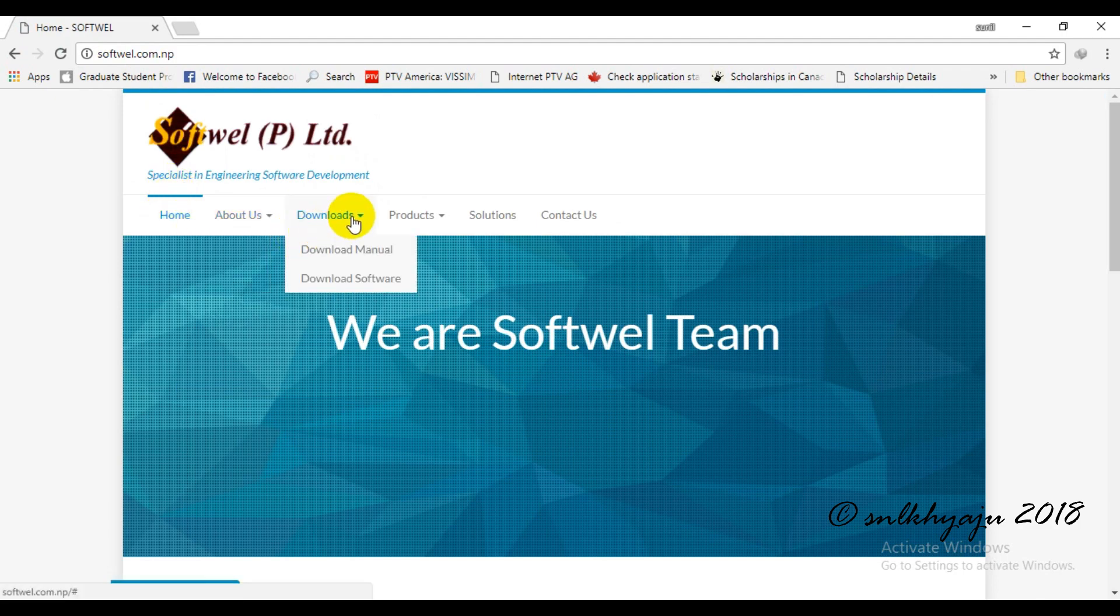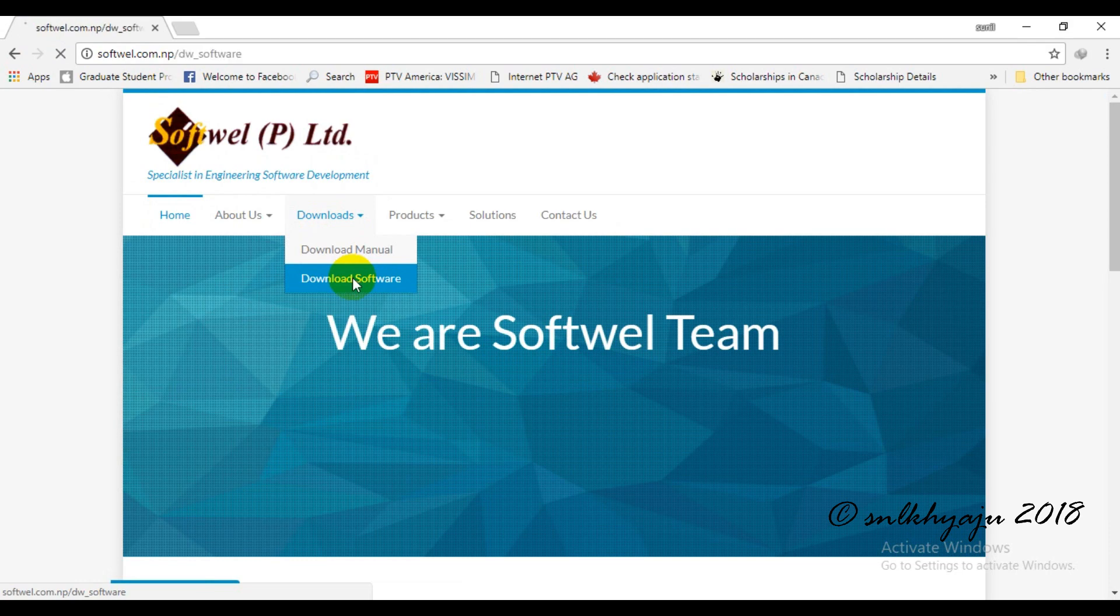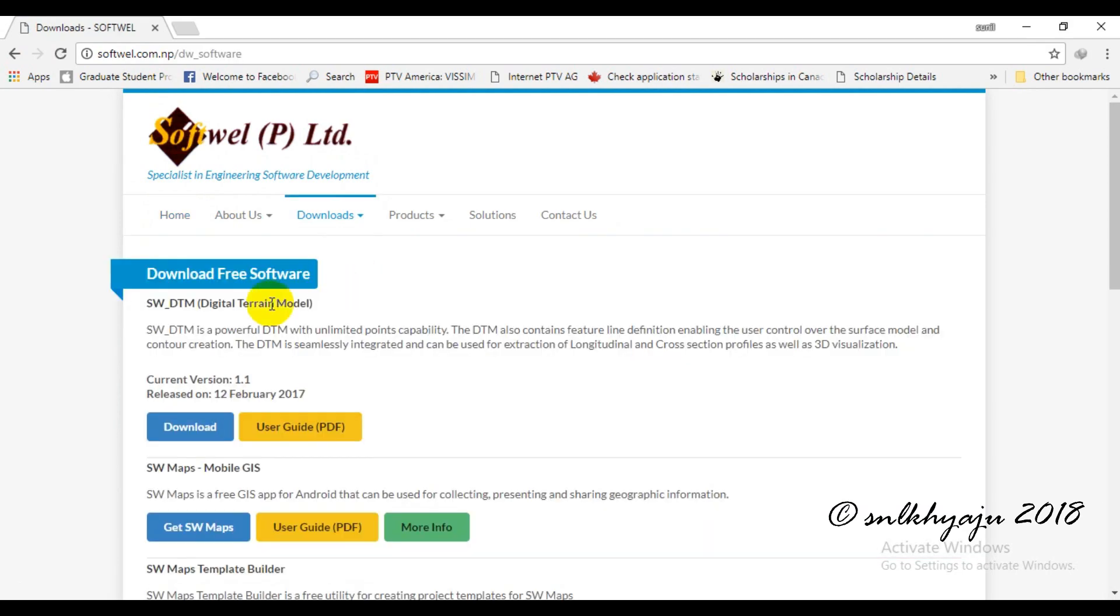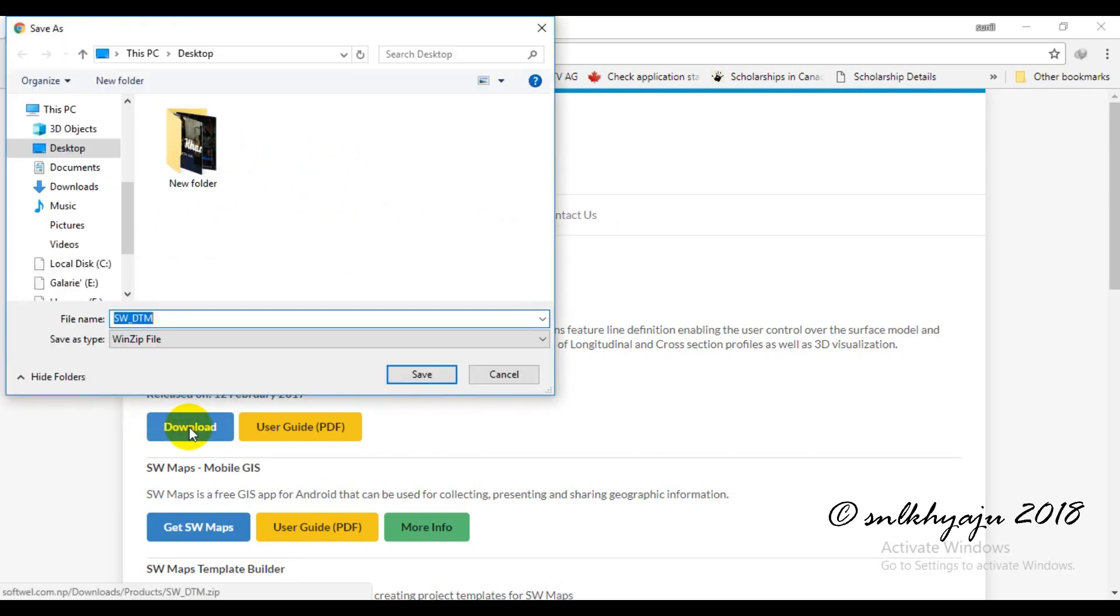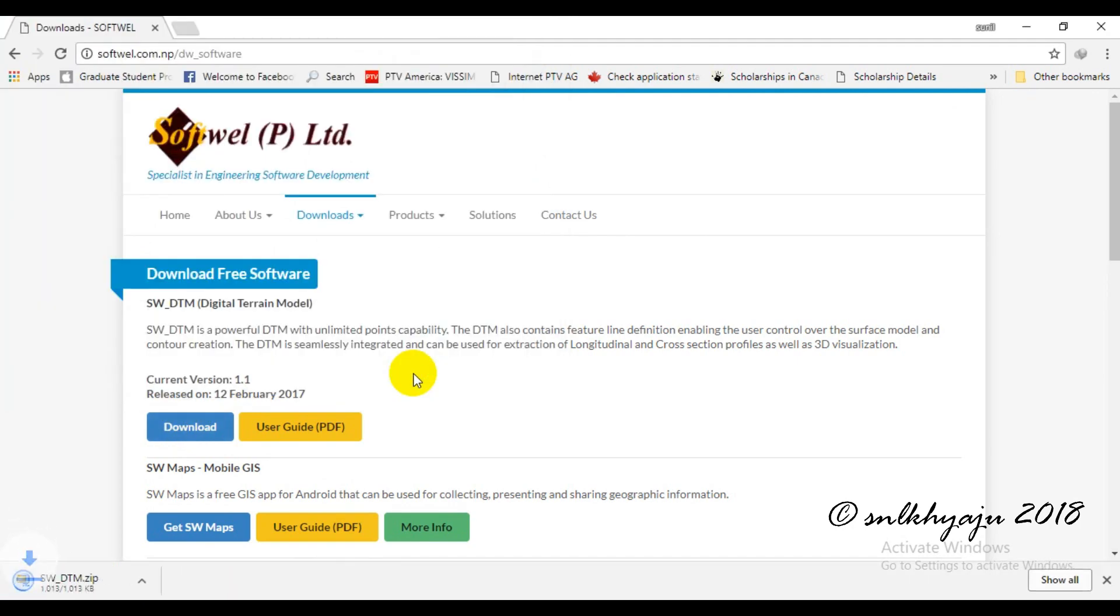Here is the SWDTM file and we will download it. Click the download button and download will occur in just a few seconds. SWDTM has been downloaded.